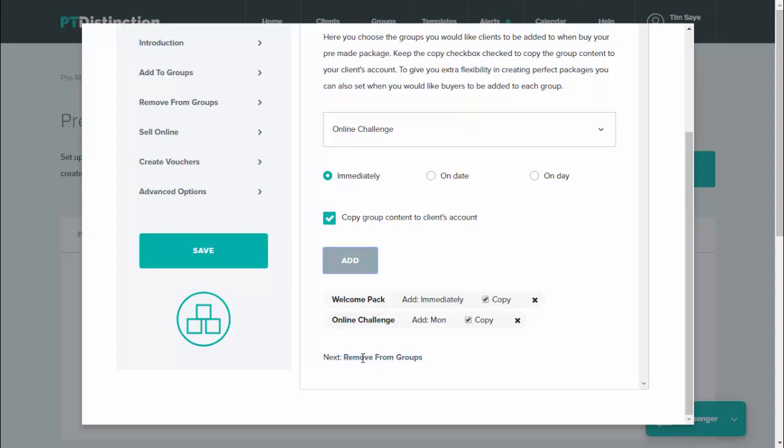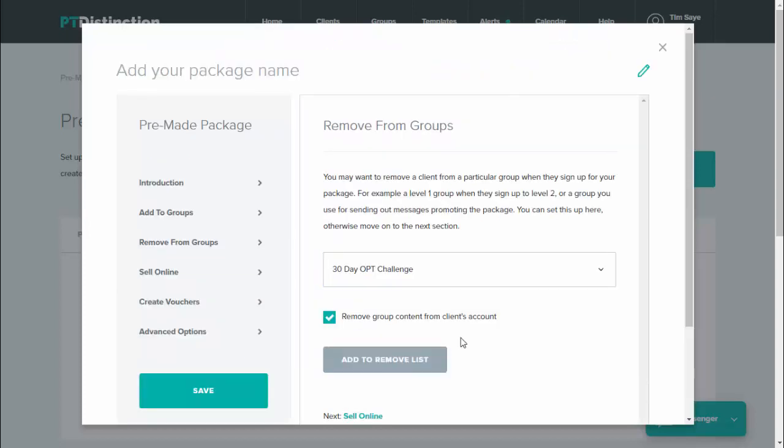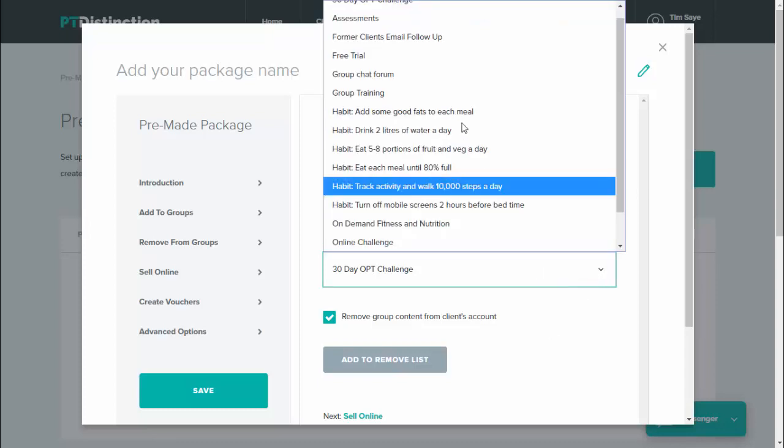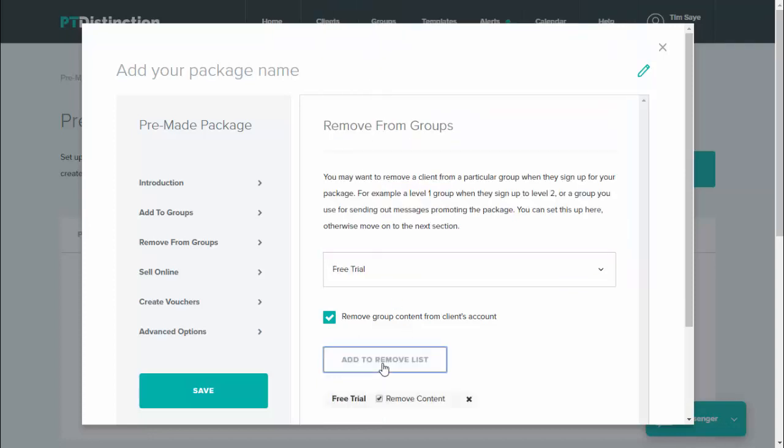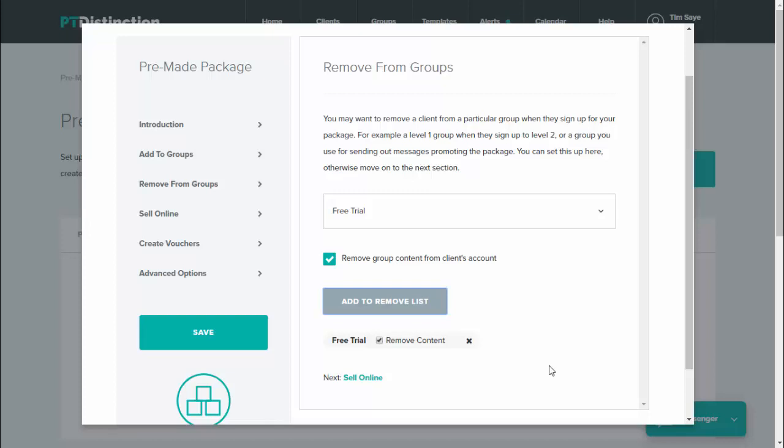Remove from groups allows you to set it so that when someone signs up for your pre-made package, they get removed from a different group. An example of when you might use this is if you have people running in a free trial and then you sell them a paid package. So you might want people to be removed from your free trial when they buy your paid package and upgrade to your paid levels. You just come and choose your free trial and clients will get removed from the free trial and that content removed from their account as soon as they sign up for your package. Obviously, you don't have to use this. If you don't wish to use it, then just move on to the next phase.